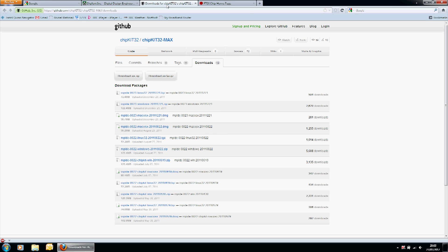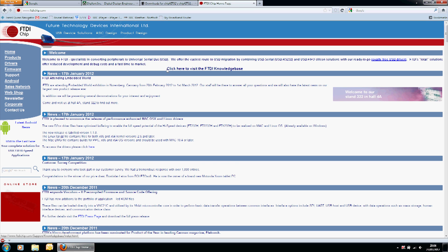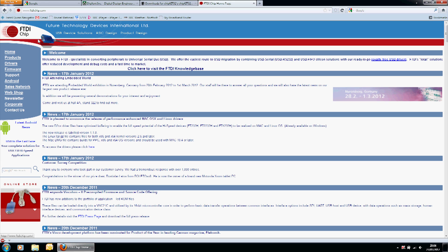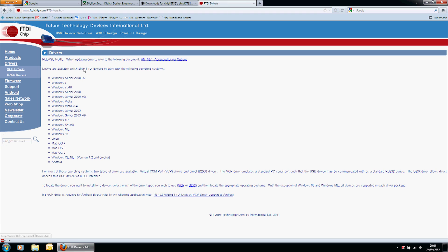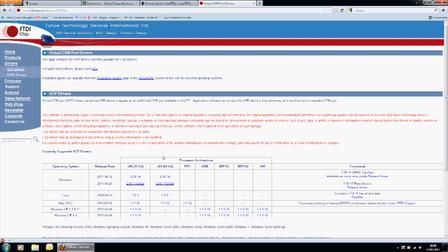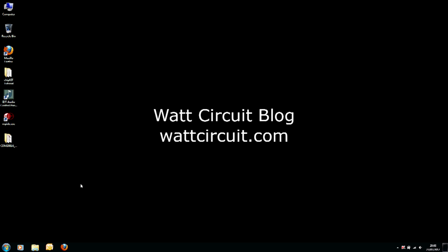You also need to download the FTDI virtual comport driver. Go to the FTDI chip website and select drivers, then select VCP drivers. I'm using Windows 7 64-bit, so I'll select that one, but you can select whichever is relevant for you. Once you've downloaded the IDE software and the driver, you can connect your chip kit to your computer using a USB cable.